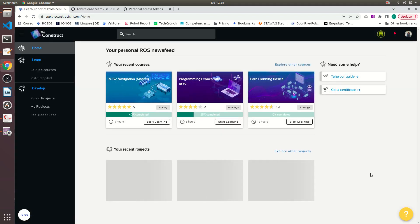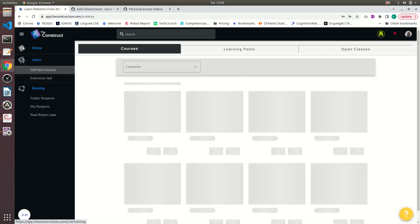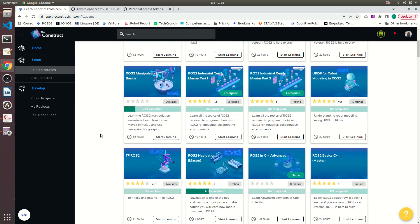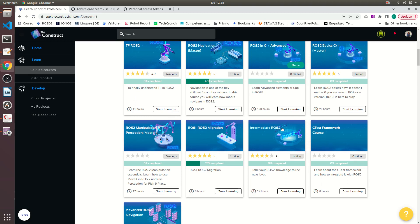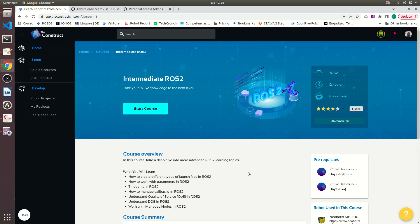Let me show you some of the new courses. If you already started learning ROS and you did the basic courses, you can move on to some of the newer courses that we have here, like ROS intermediate. It will teach you about threading in ROS2, the callbacks or quality of service, DDS, and managed nodes for instance. Have a look and keep pushing your ROS learning. See you in the next video. Bye.